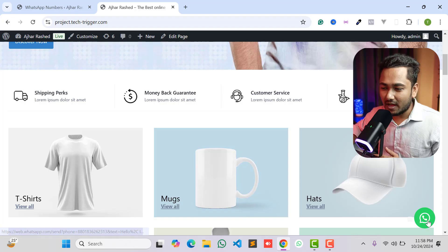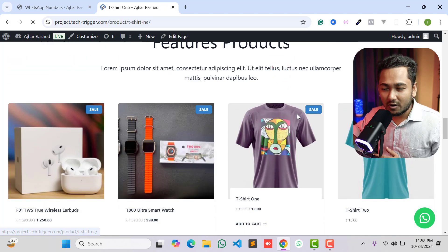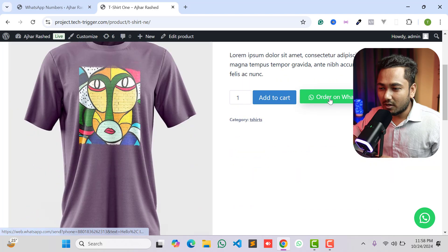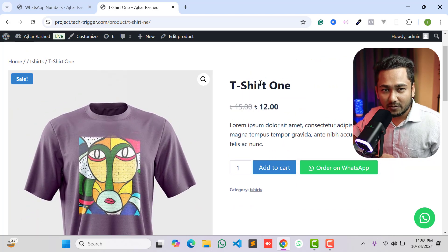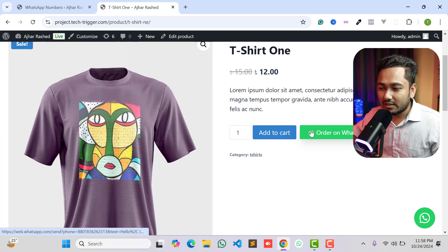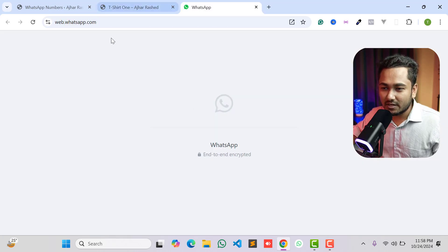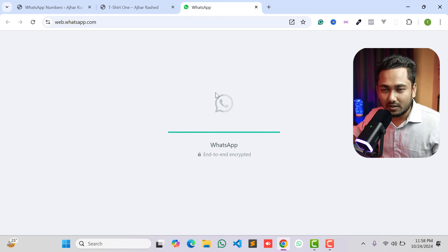Today in this video we will learn how to add a WhatsApp icon or WhatsApp button on your WordPress website. If a customer visits your website and visits a single product page or checkout page, they will see the 'Order on WhatsApp' button. If someone clicks the button, they will automatically be redirected to their WhatsApp app or WhatsApp Web.